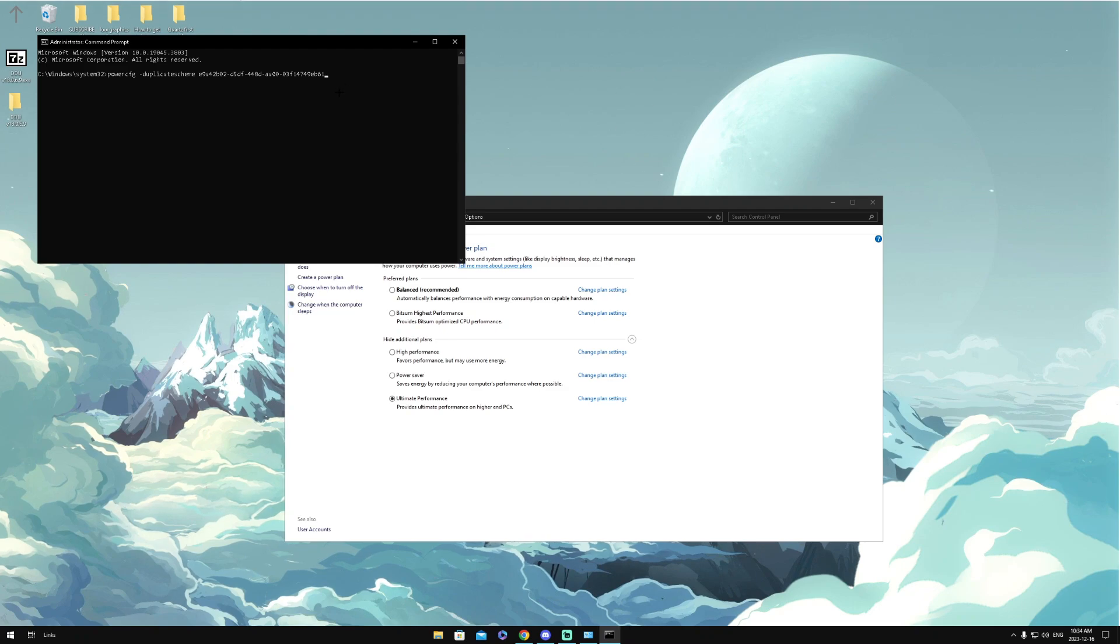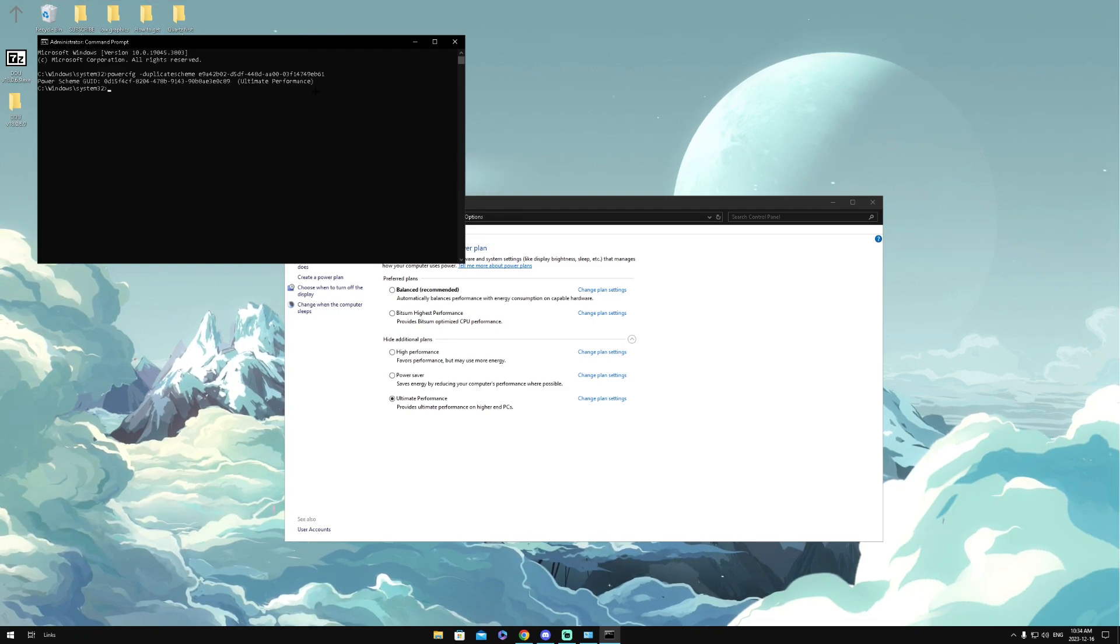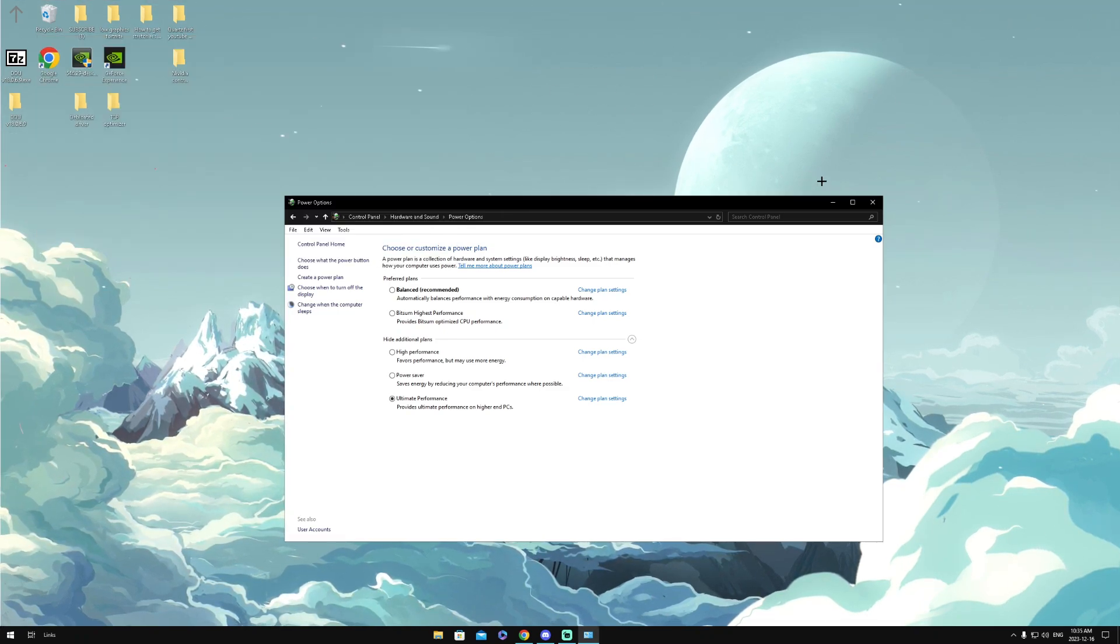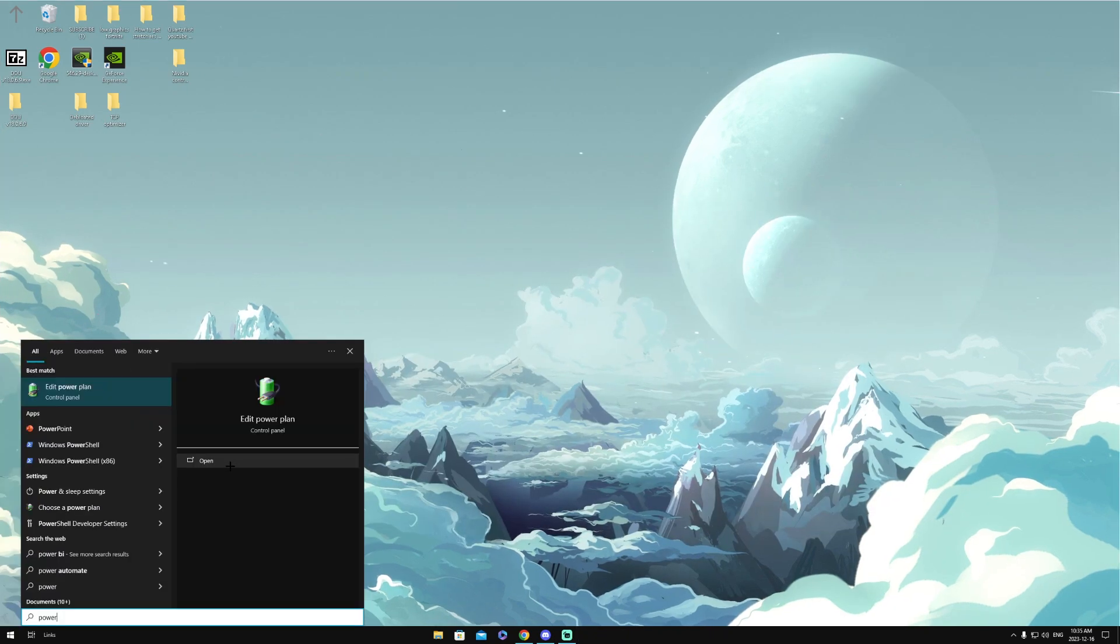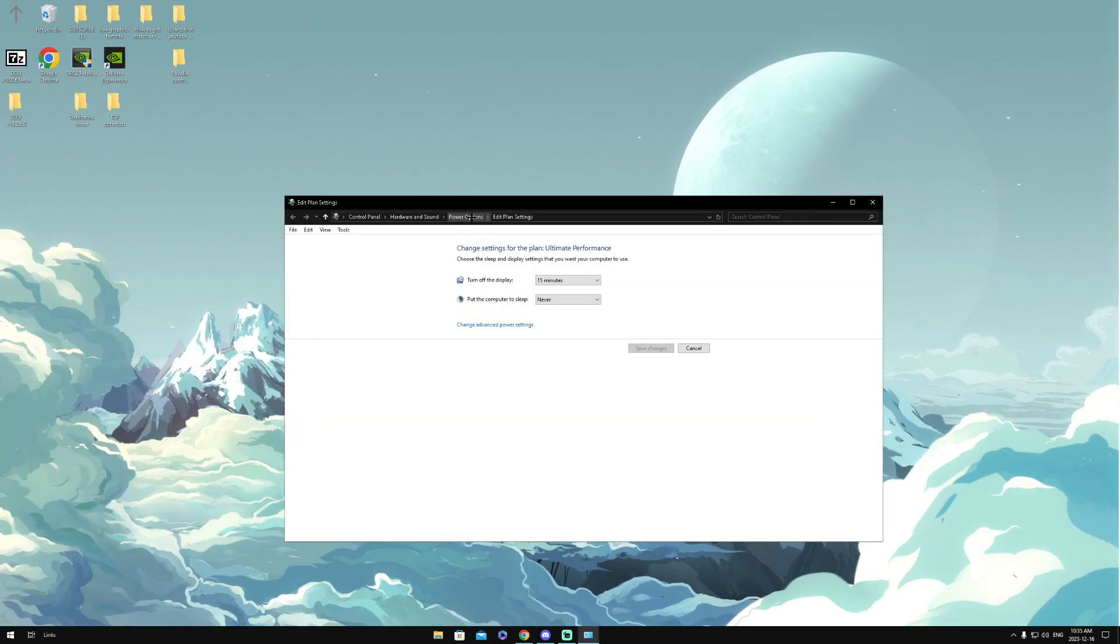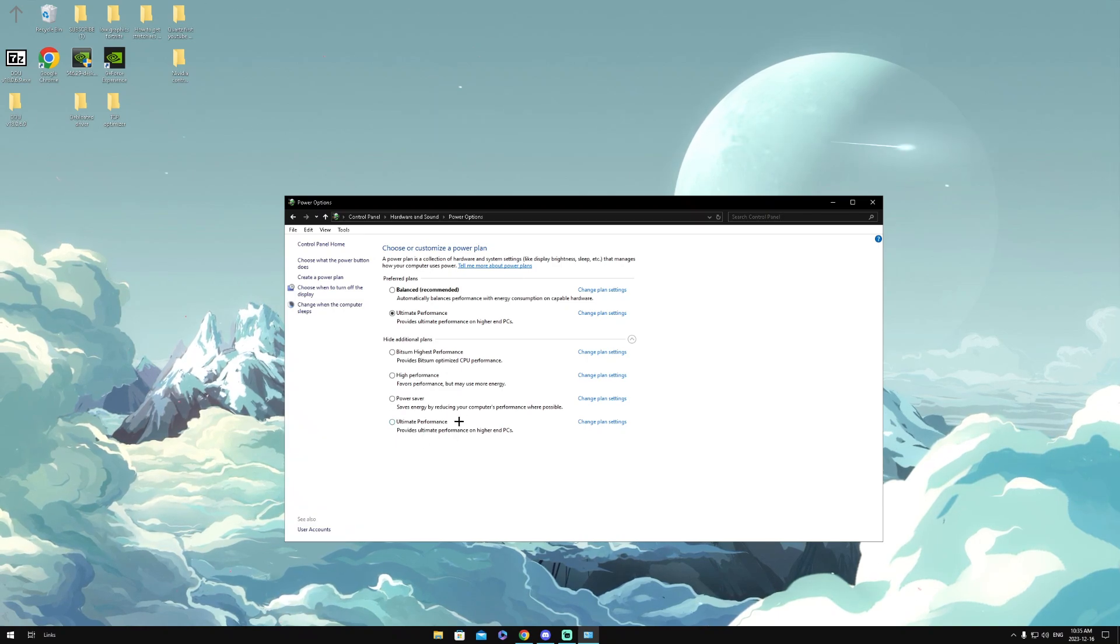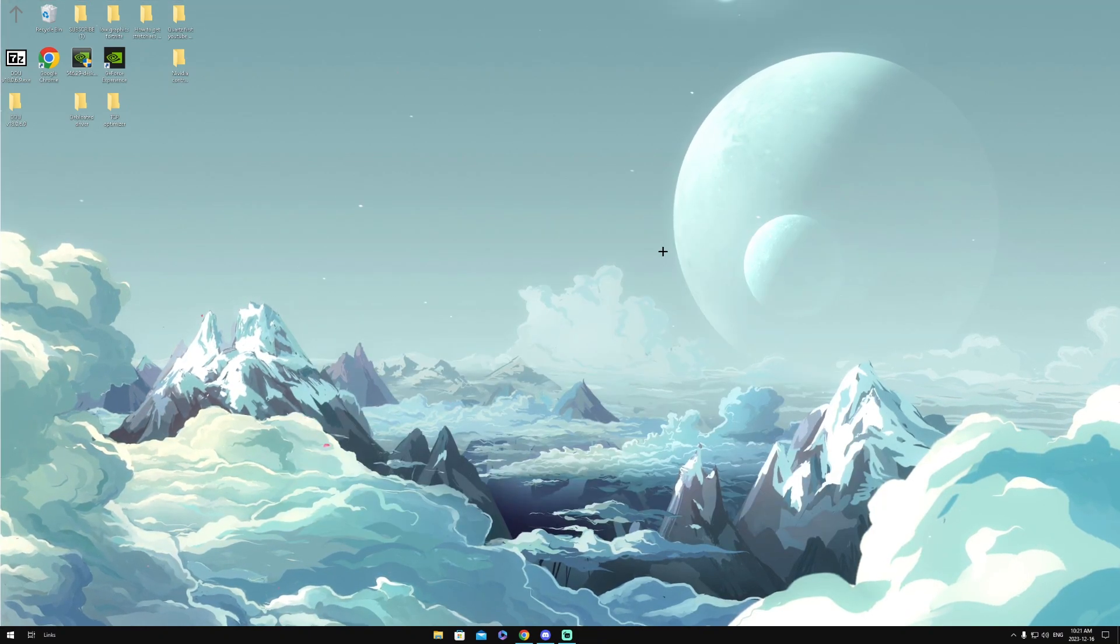So what you do is you close everything right here, then you type 'power,' then you click Open, then go to Power Options again, and then you should have Ultimate Performance right here. Enable it, then you can exit out.